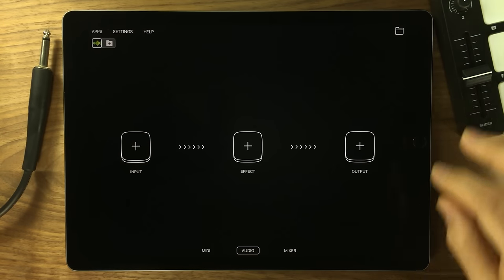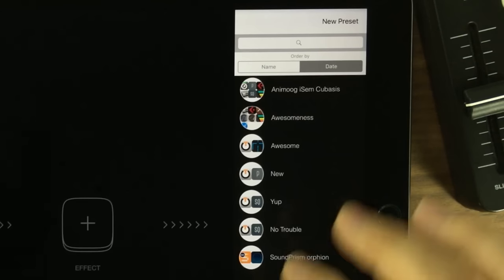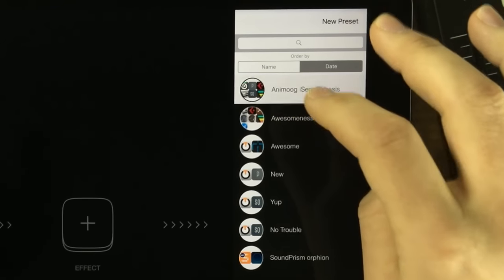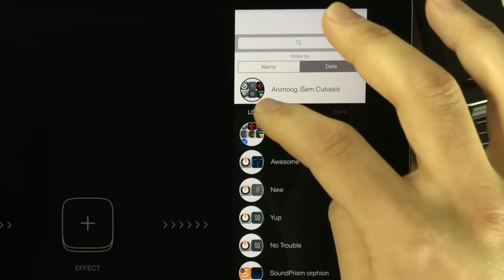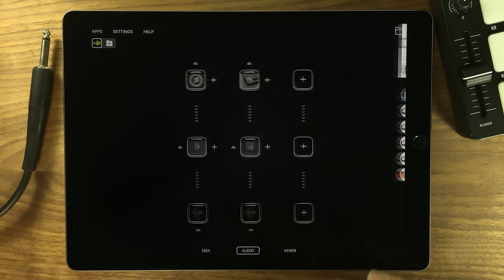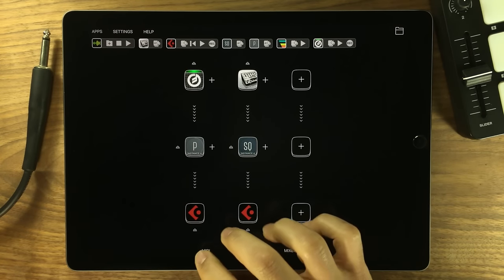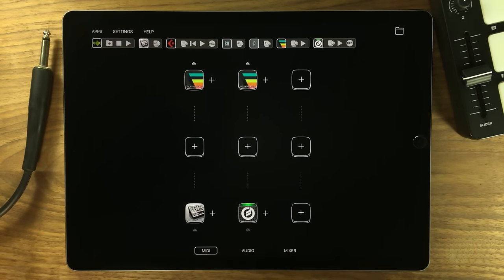And of course you can save your whole setup with apps, audio unit extensions, mixer settings and MIDI configuration. Then restore it later with just one tap.